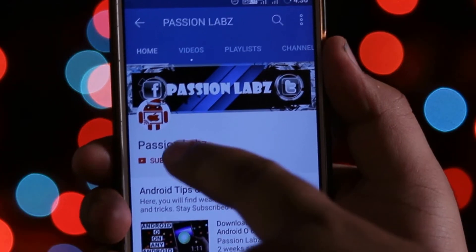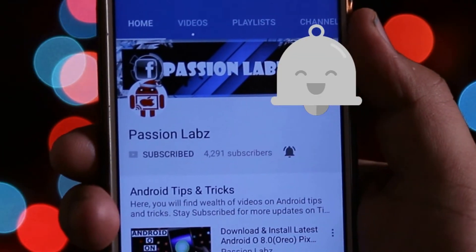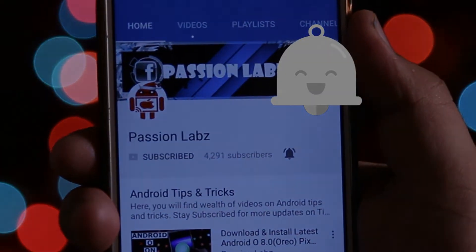Subscribe to this channel and press the bell icon to stay updated with latest tips and tricks.